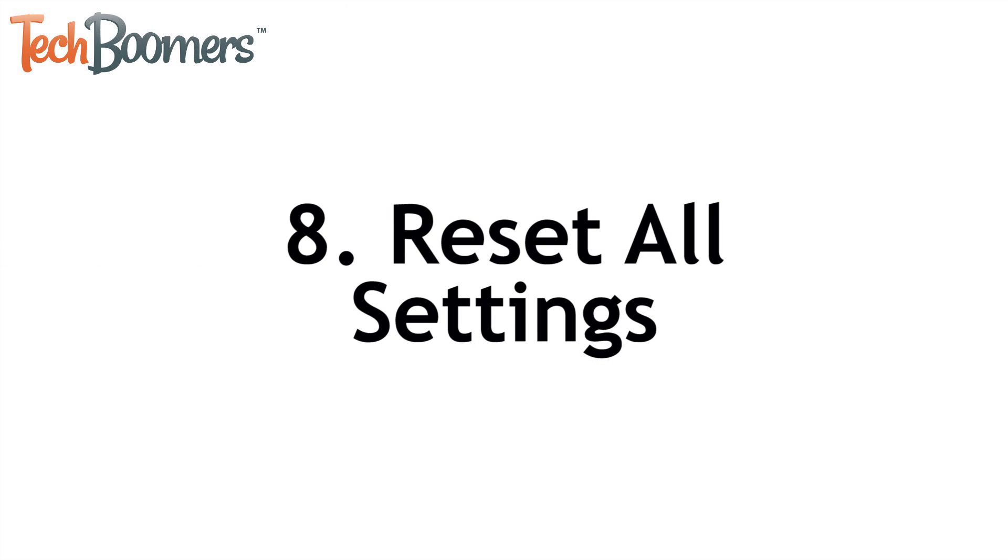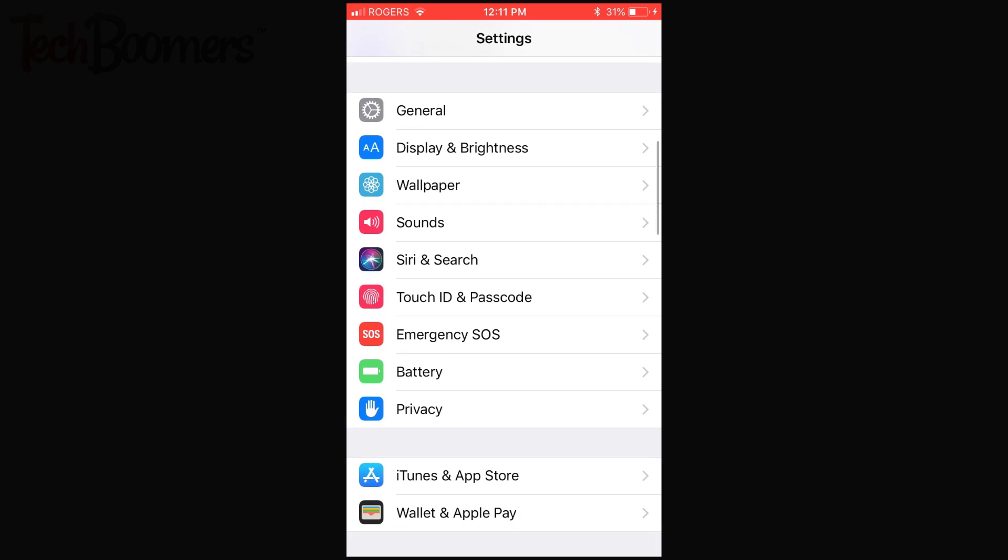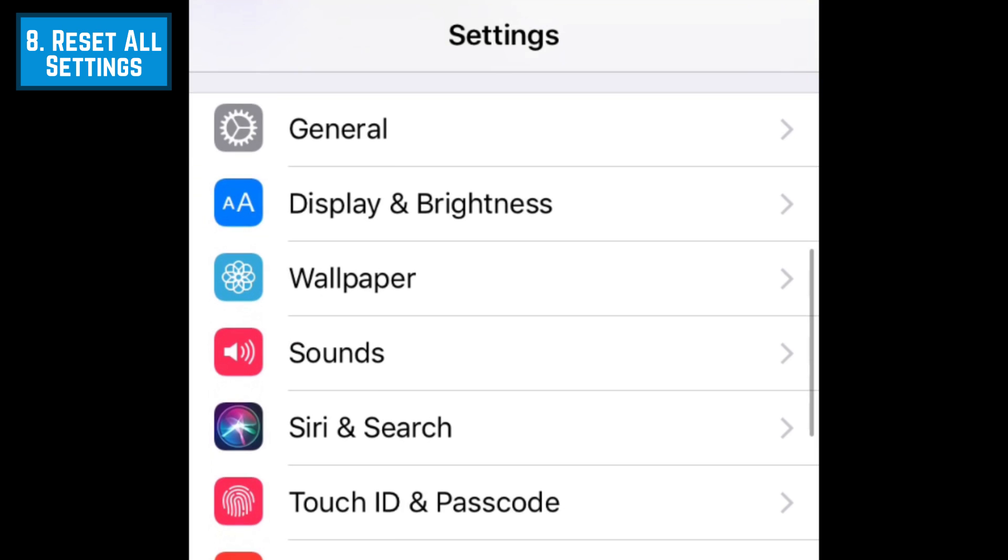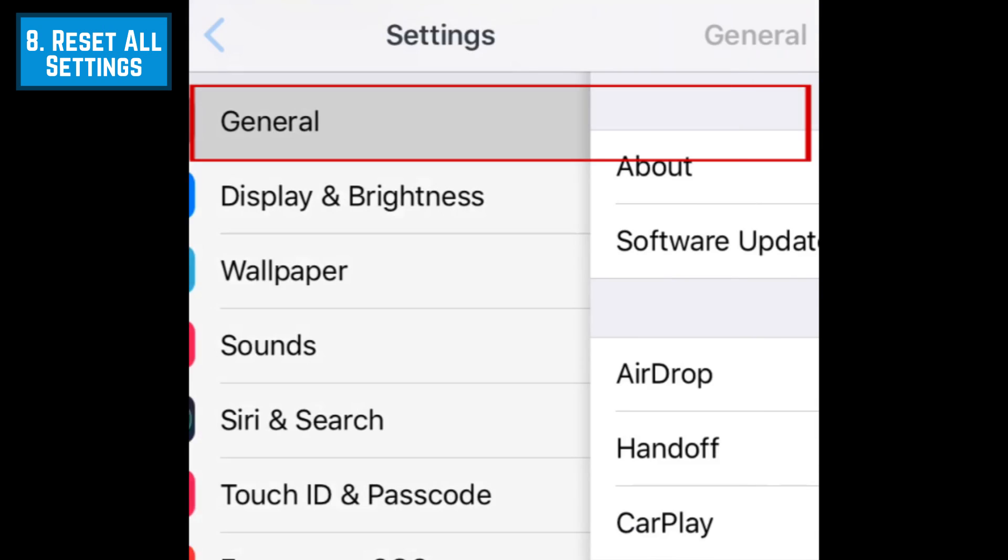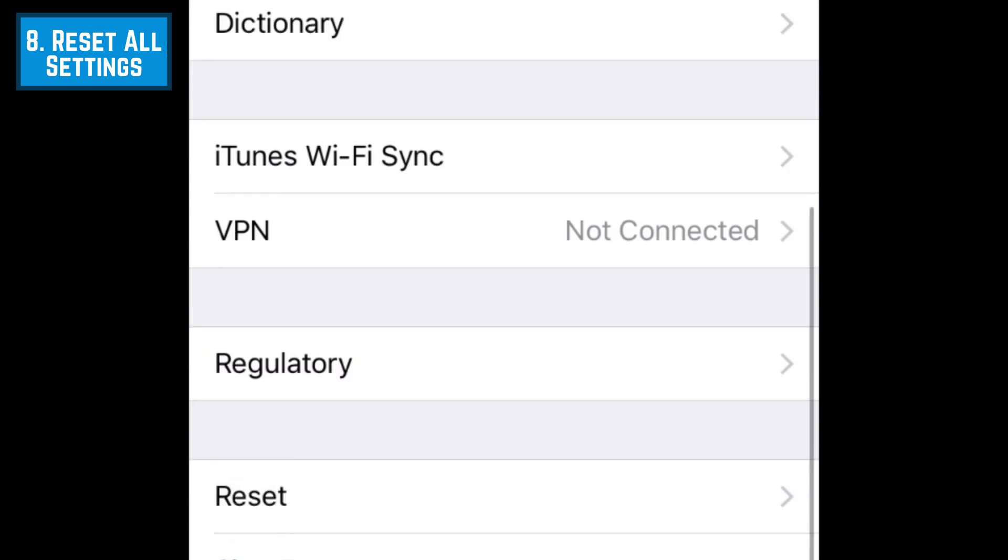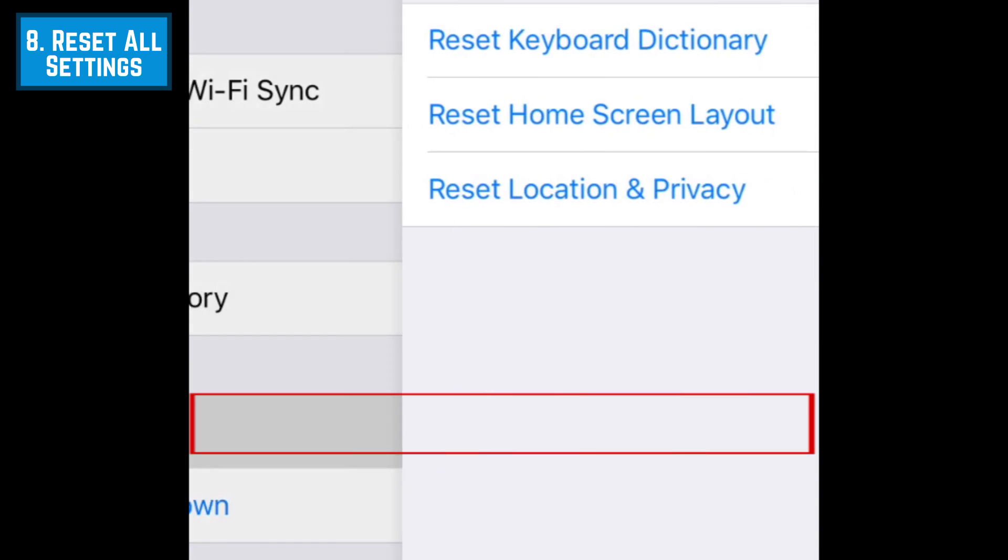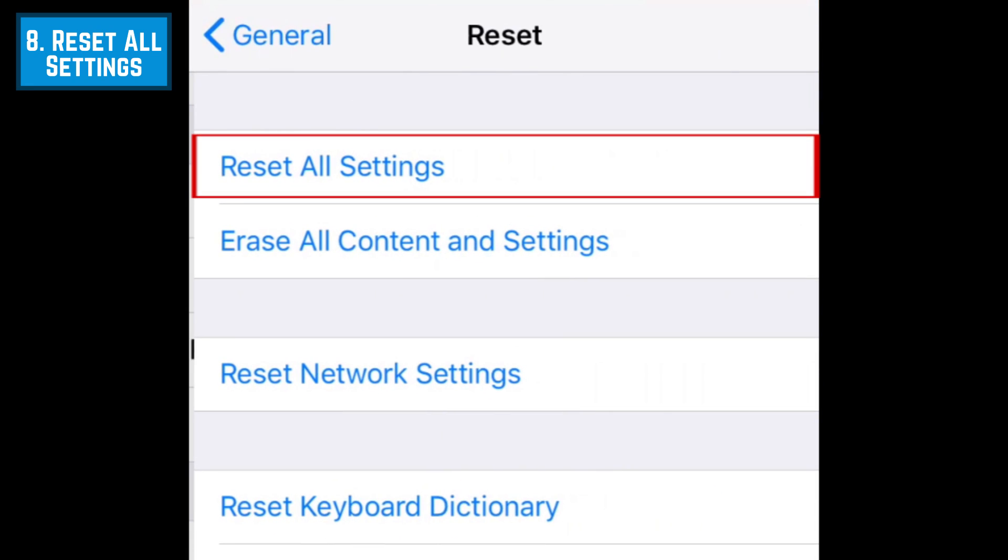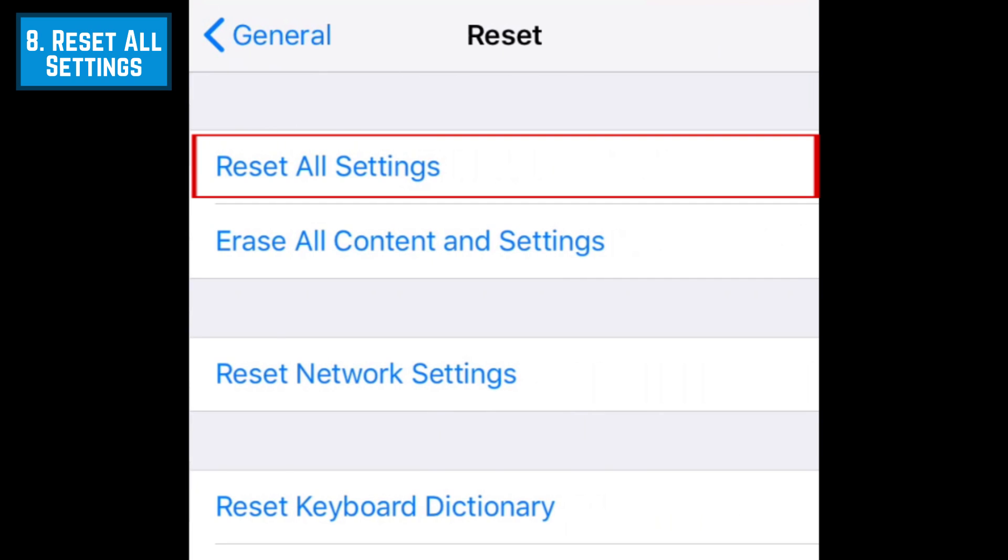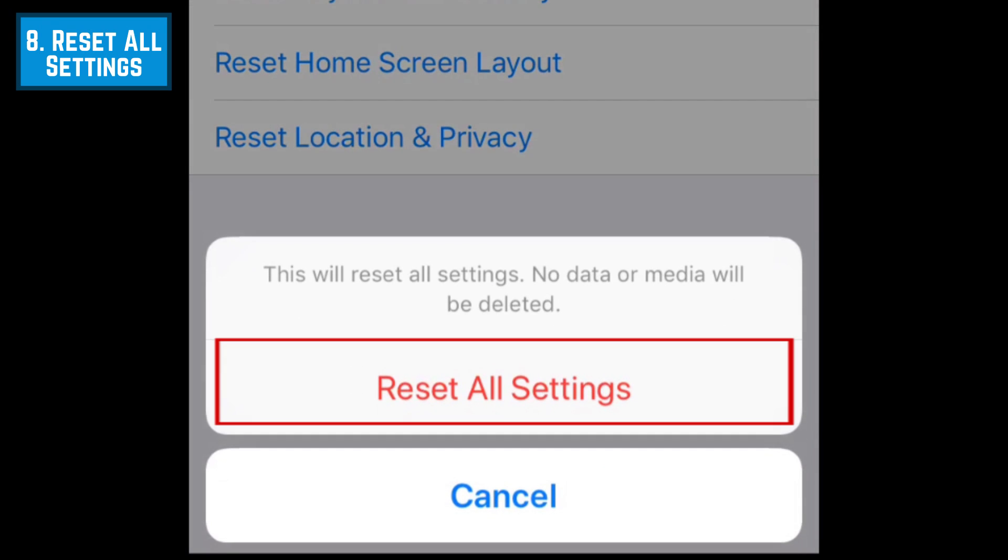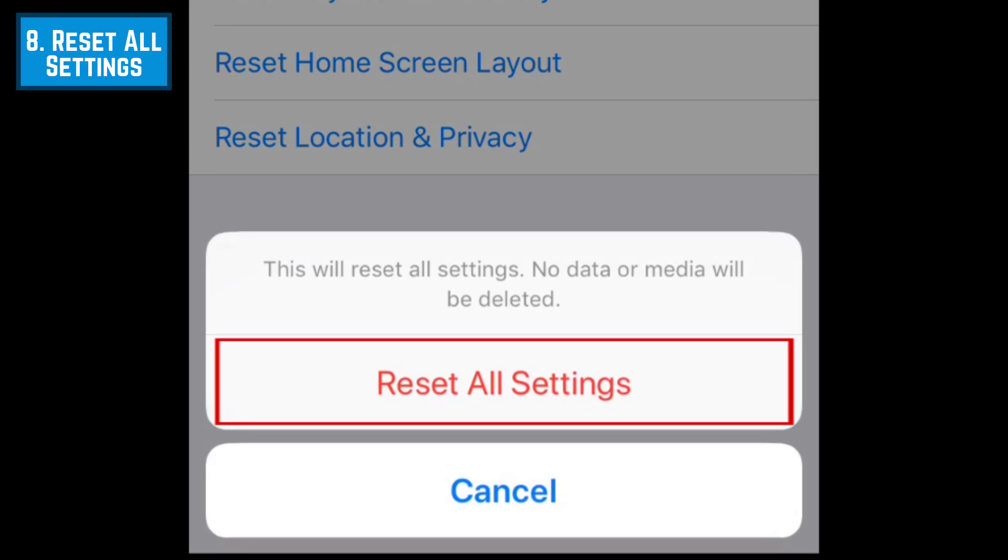Another thing you can do is to try resetting all of your device's settings. This will not remove any of your data, it will just return your device to its original settings. To do this, go to Settings, select General, then scroll down and tap Reset. Tap Reset all settings at the top. To confirm, tap Reset all settings at the bottom.